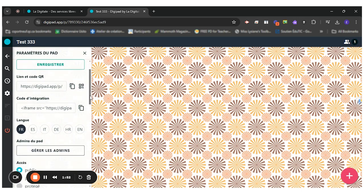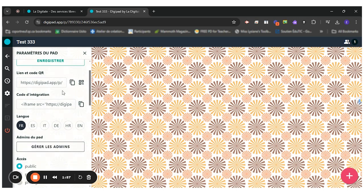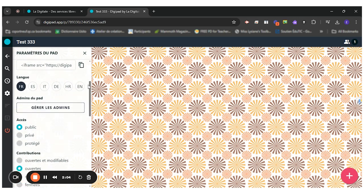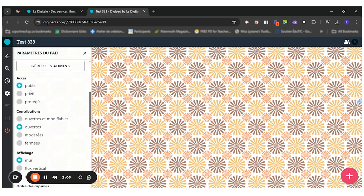Here I can find, first of all I could change the title of my pad if I needed to. I have the link and QR code if I wanted to share it with my students.